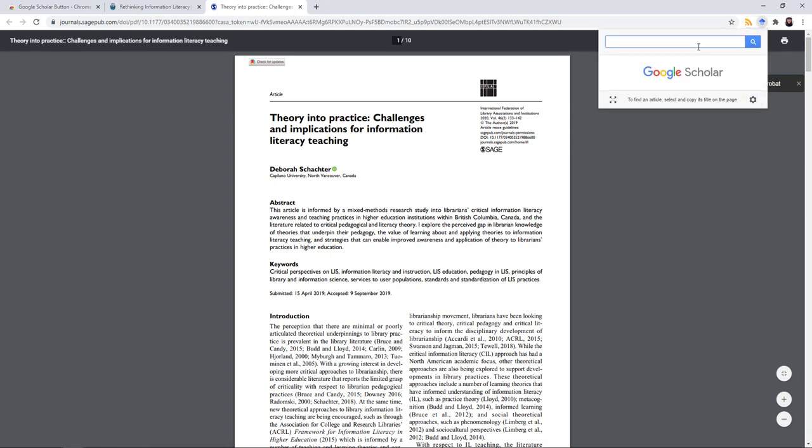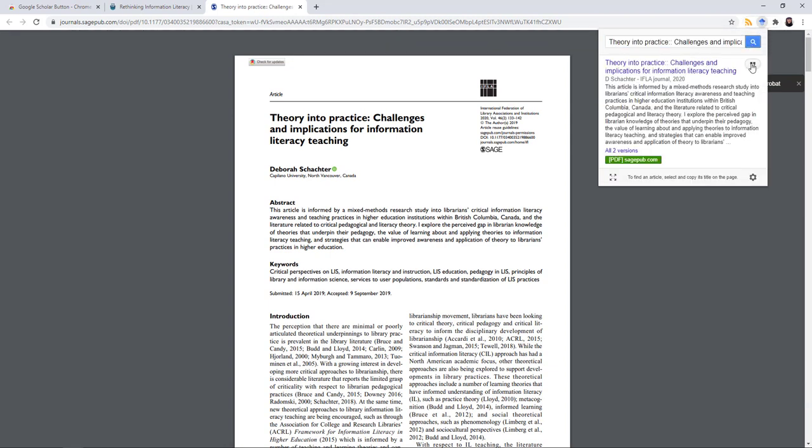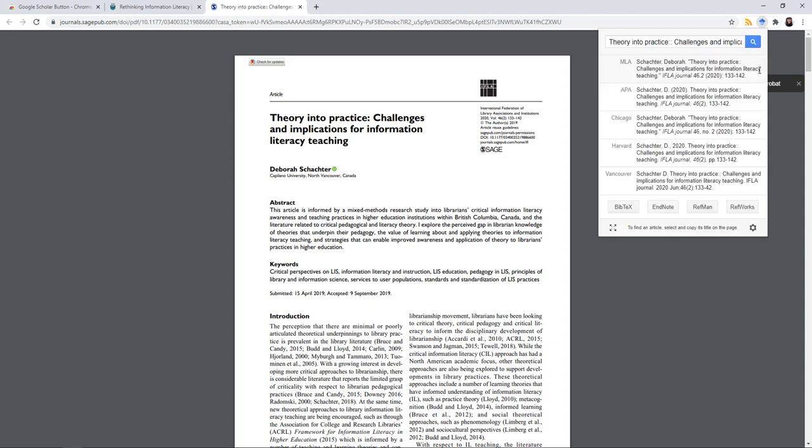When you're in your Google Scholar button, you can also click the quotation mark to cite. It'll give you different options. You can also export to your reference manager of choice.